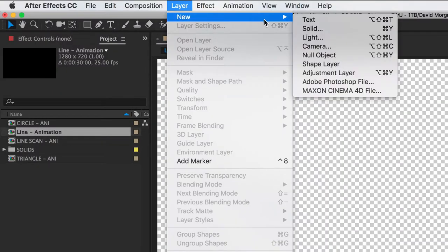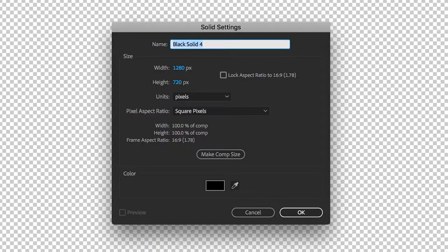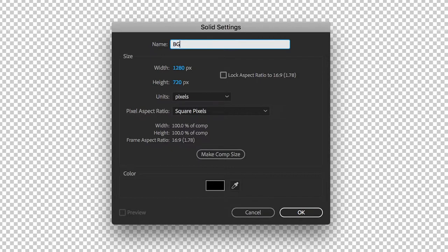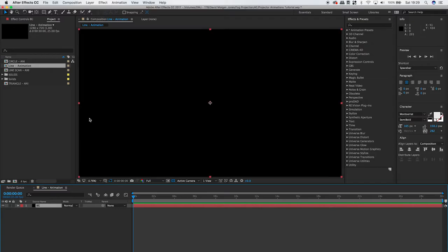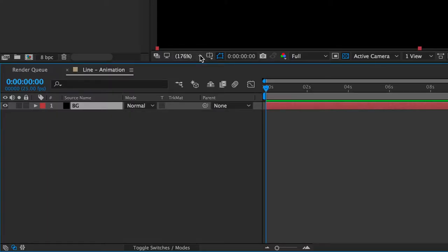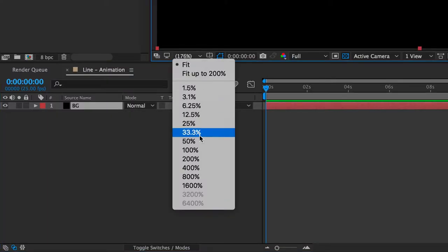Then go up to layer and create a new solid. Change the color to black if it's not on black already. This is just going to be a background for the animated bars. Change the viewport window settings to 50%.